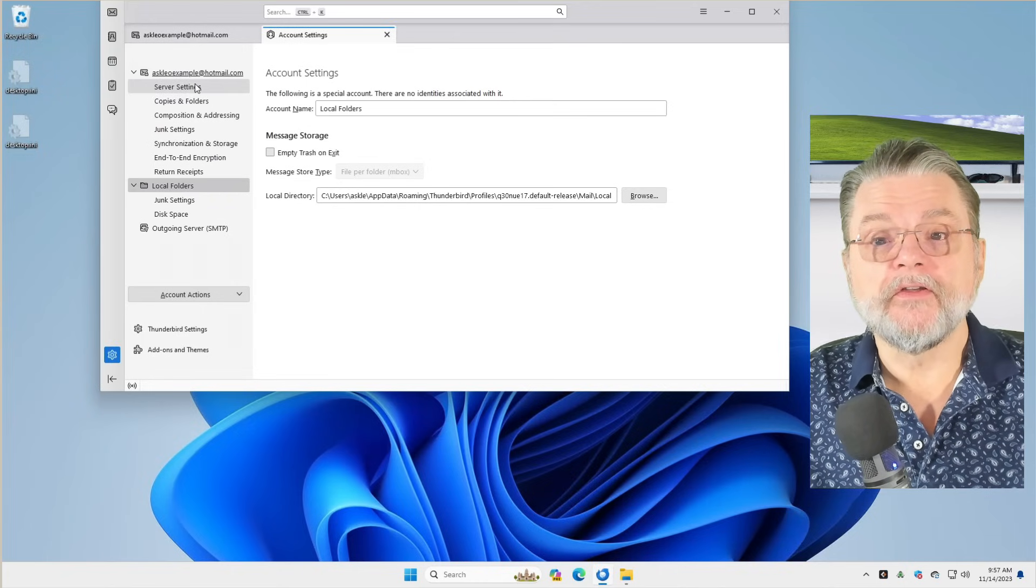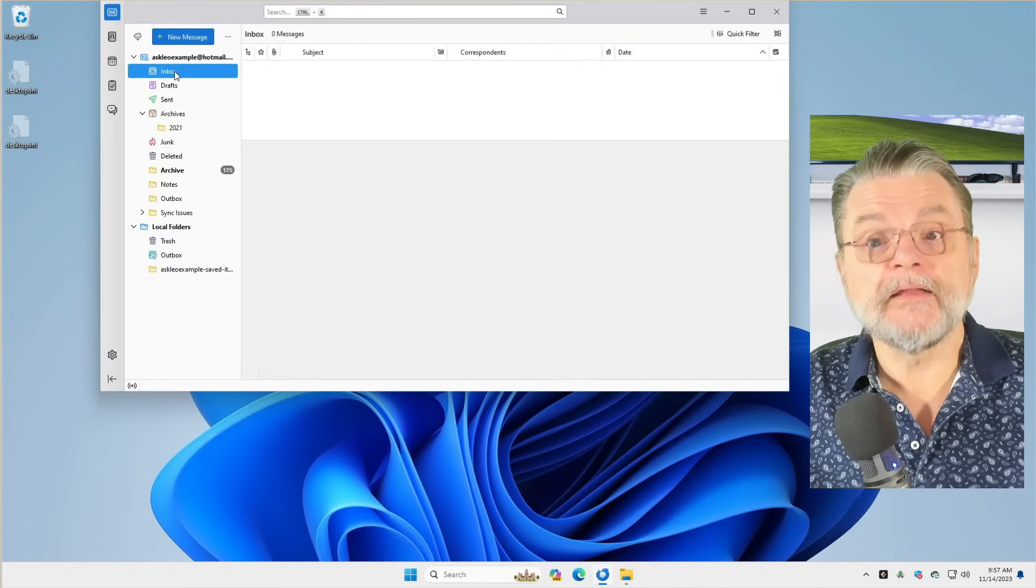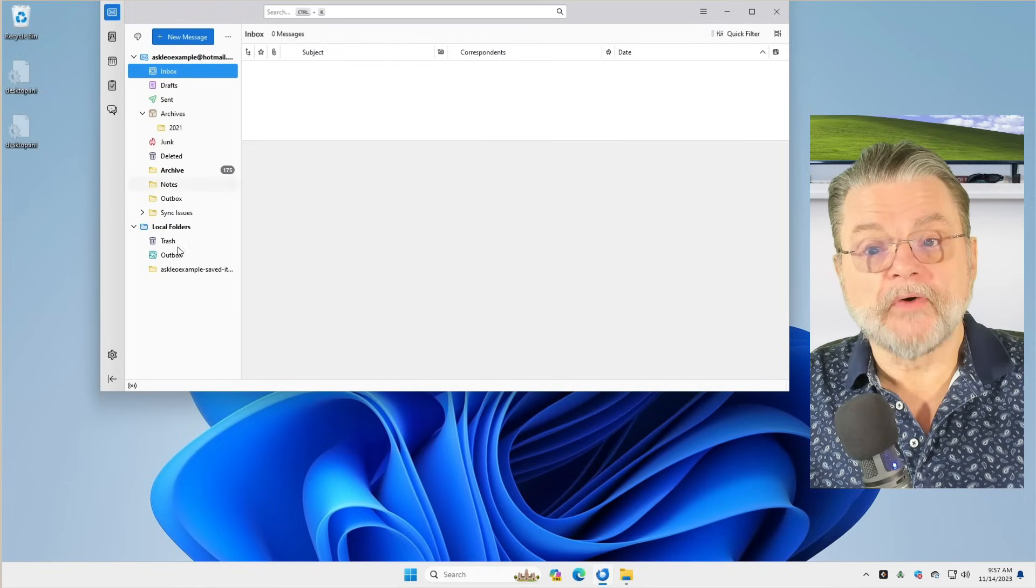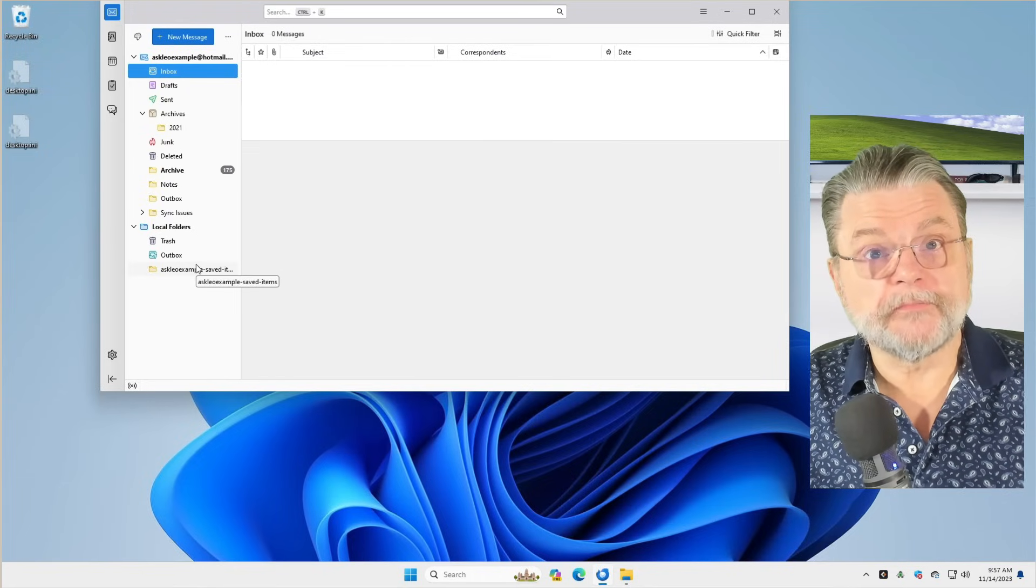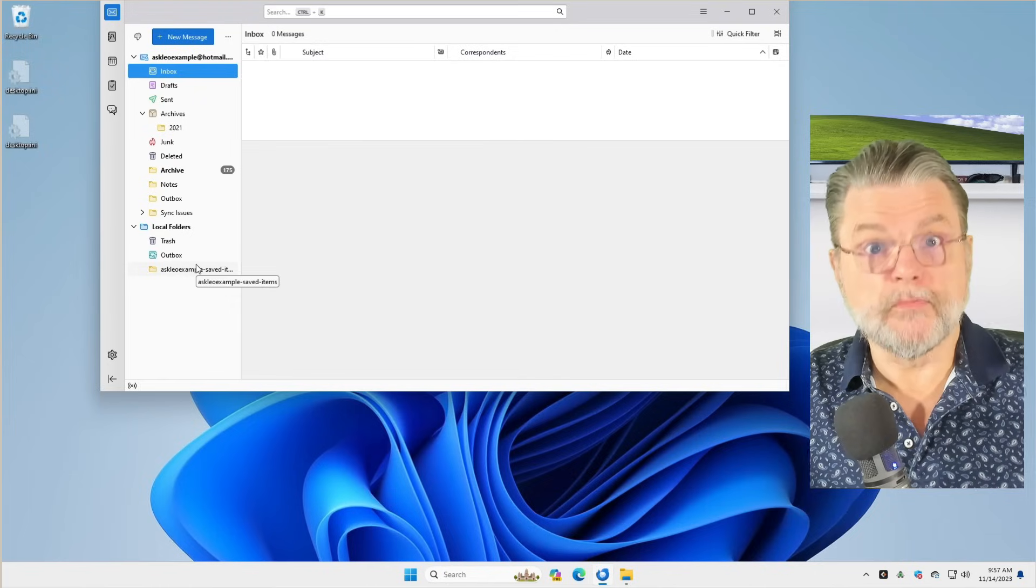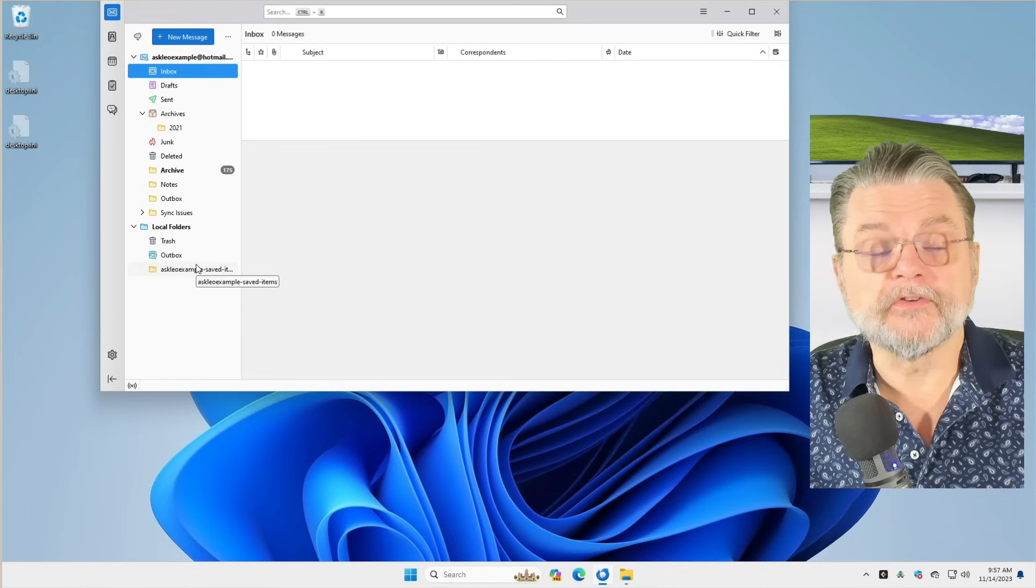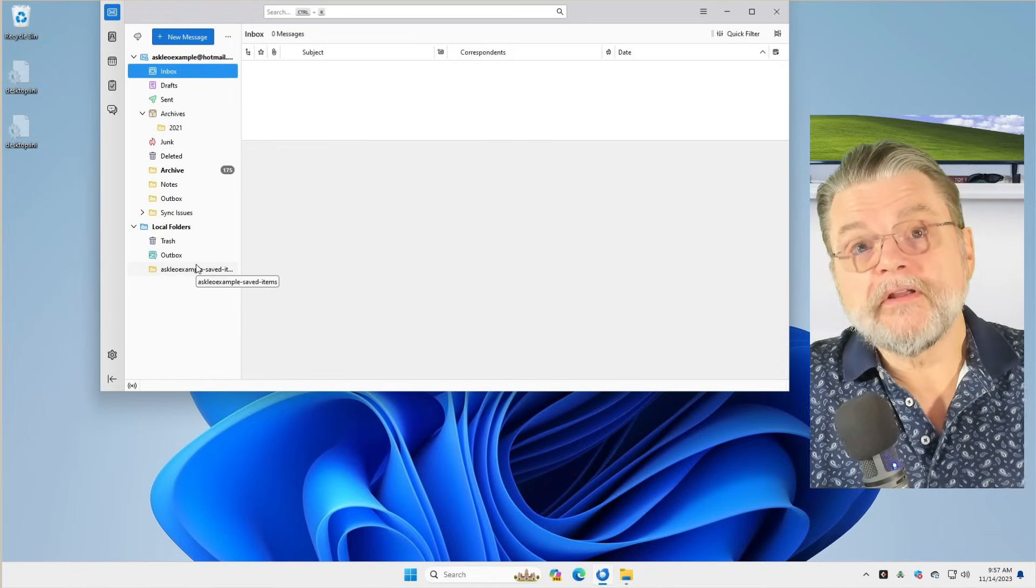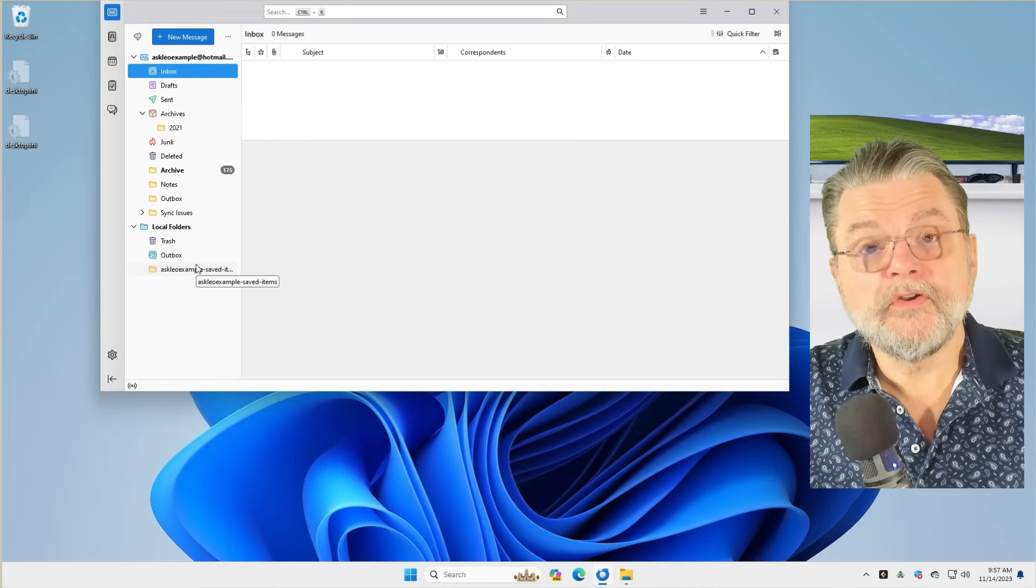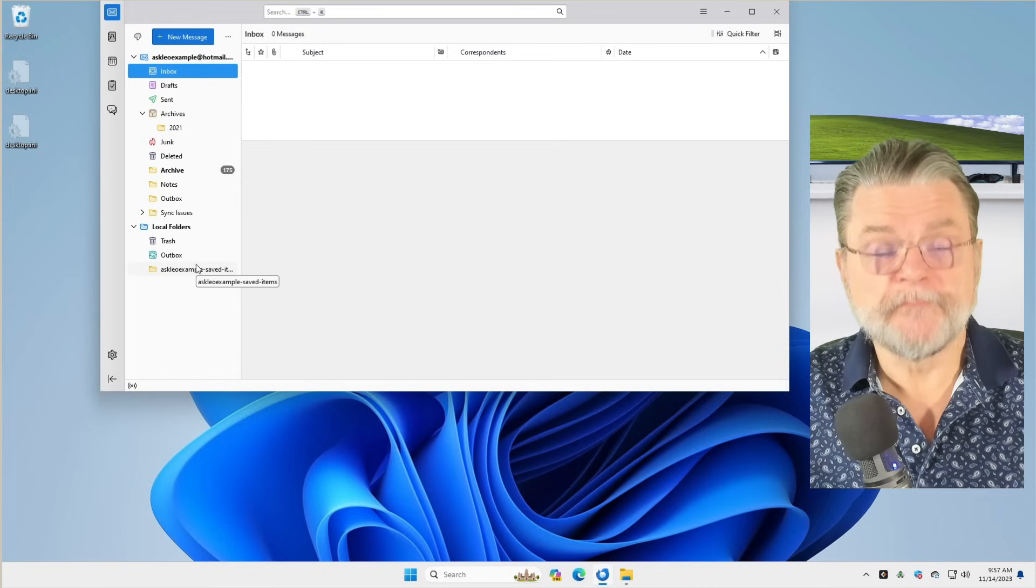In another video where I talk about dealing with some of Outlook.com's space issues, one of the solutions is to, in local folders, create yourself your own folder and then drag and drop email from, say, your Ask Leo example or your Hotmail inbox and then drop it into one of the local folders.